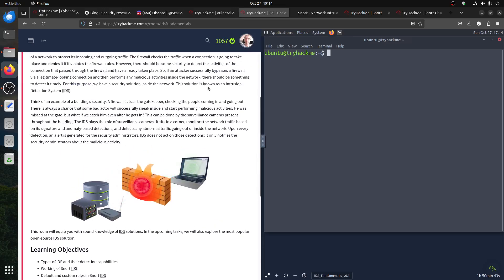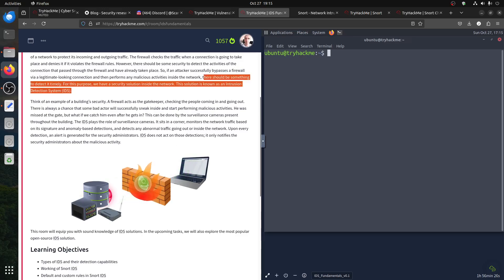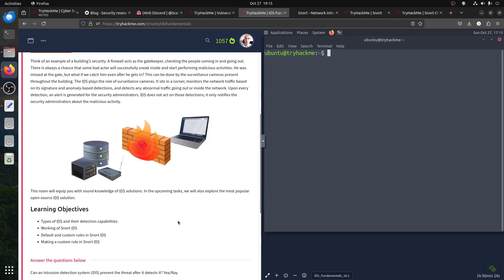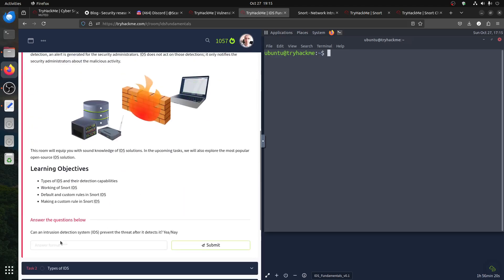That's why this solution is known as an intrusion detection system. There's another one called prevention - the 'P' letter. If an attacker successfully bypasses the firewall via a legitimate-looking connection and then performs any initial activity inside the network, there should be something to catch that. Your second line of defense is the IDS. Can an intrusion detection system prevent? No, it doesn't usually - IDS is detecting.